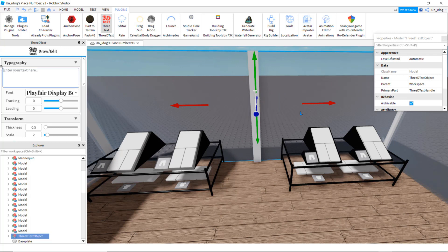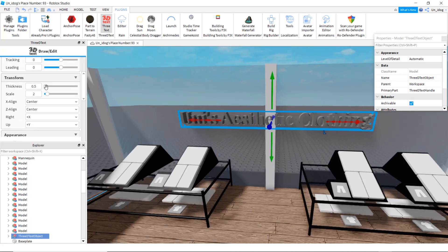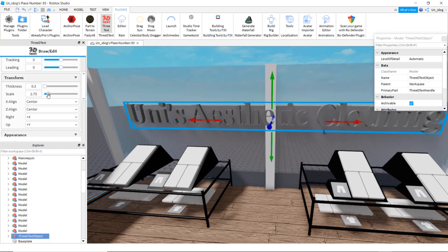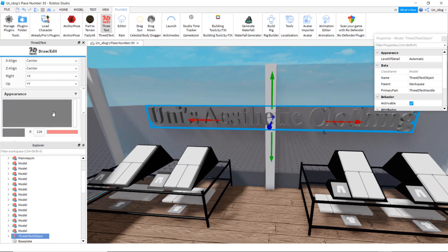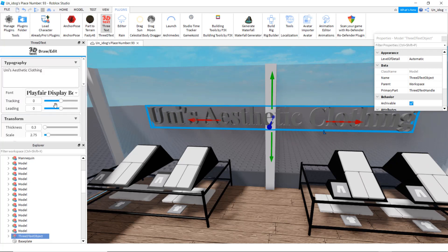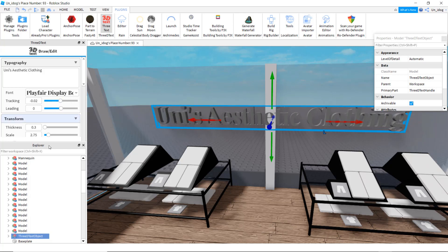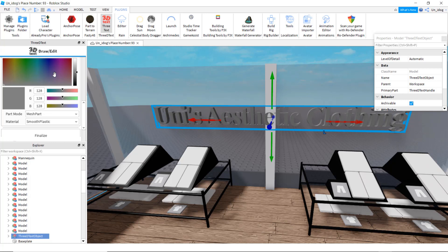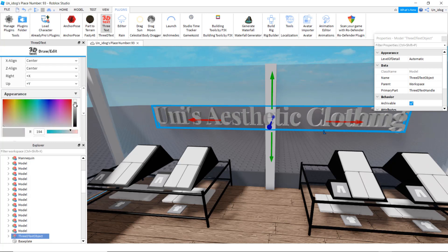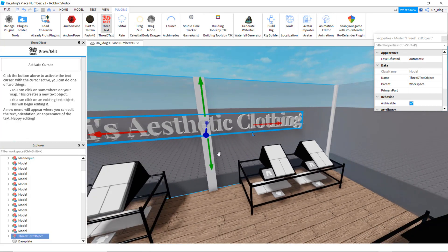I'm changing it to that font. Right here you can type in your store's name. You can change the thickness and how big it is. Leading makes it more spaced out. You can change the color too. When you're done, finalize it and close out.